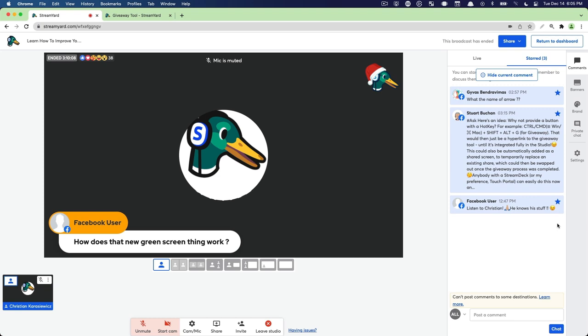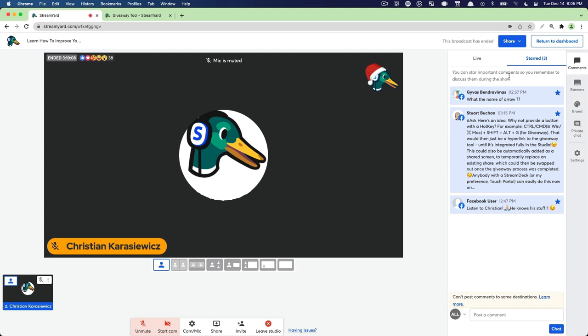Deselecting the star is going to hide the comment. One thing I want to mention is that I've removed the comment but it's still on screen. If I want to hide that comment, I can simply click on hide current comment. And then now I'm back to my normal StreamYard broadcast with just me on screen and I have my comments. That is one way to use starred comments.